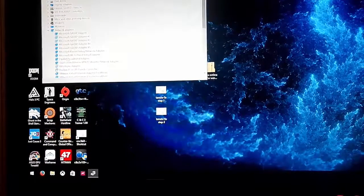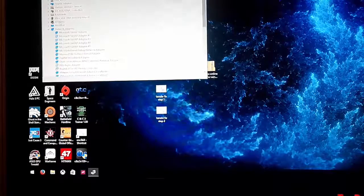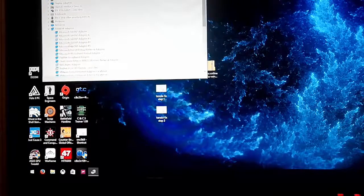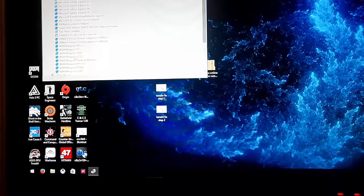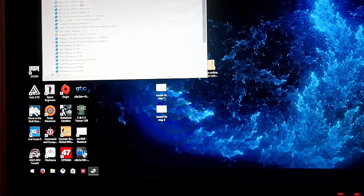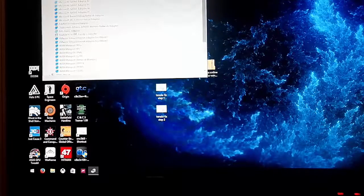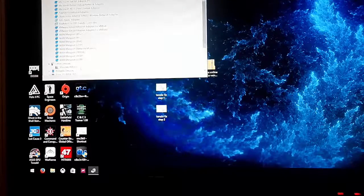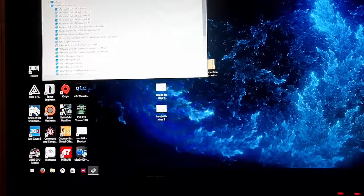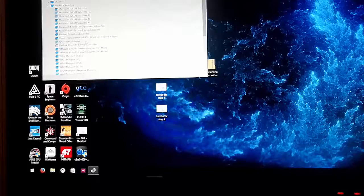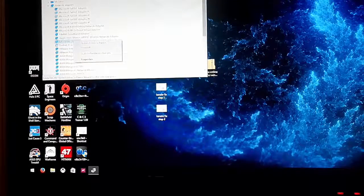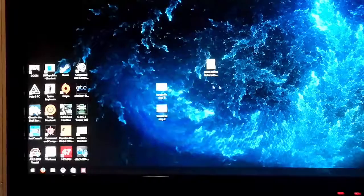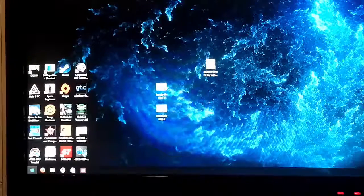Then once you do that you click network adapters and find any device in here that says anything to do with Teredo. I'm going to search this really quick just to make sure. OK it does not say anything, that is good. If there is anything that uses the word Teredo in it, just right click and click uninstall, and then click OK for it to uninstall. I don't have to uninstall anything.